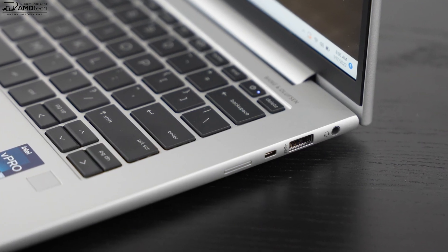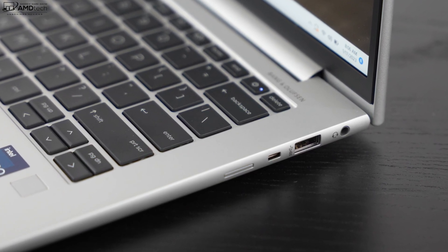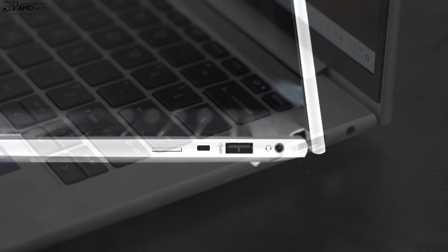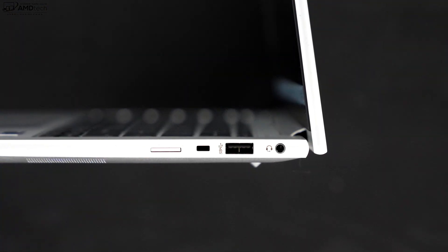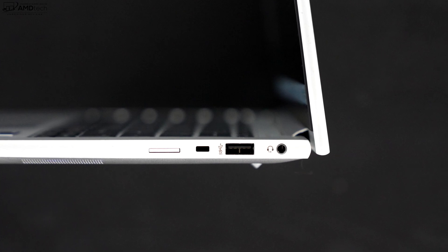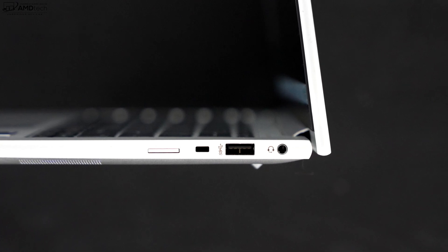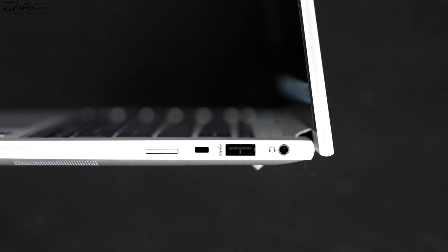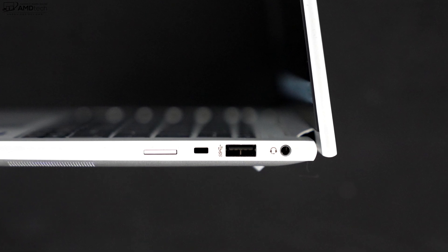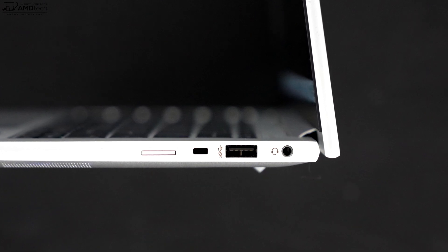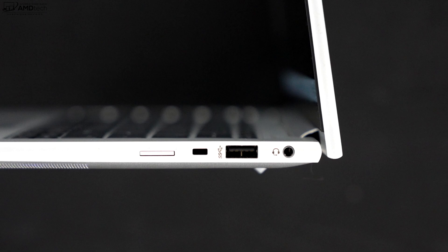Now moving over to the right side is the SIM tray for the optional 5G, next to that is the Kensington lock port and a USB-A port, and finally a 3.5 millimeter microphone headphone combo jack to round out the ports on this laptop. Notably missing, there's no LAN port, there's no SD card reader, but I would say overall a pretty good port selection.